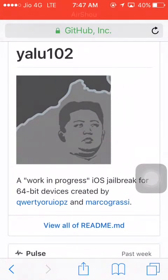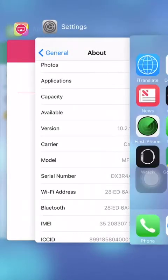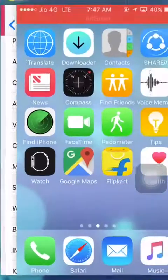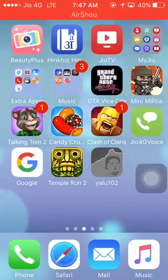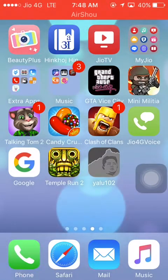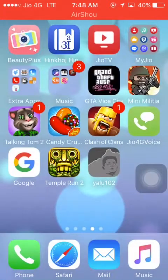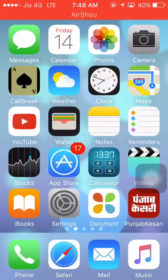After installing via Cydia Impactor, I have installed it on my iPhone. There is Yalu 1.0.2 — now run it, tap on Go, and it will jailbreak your iPhone.